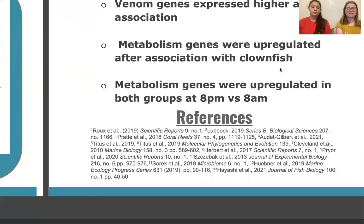We want to thank Dr. McCrander for being an advisor for the experiment, Dr. Lingford for supplying the anemones, and Southern College for financial support in the experiment.